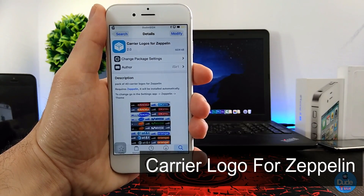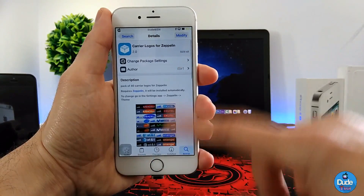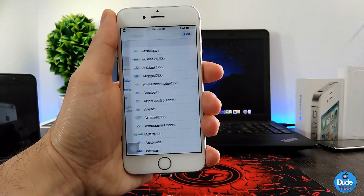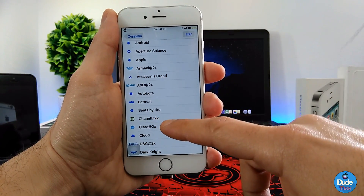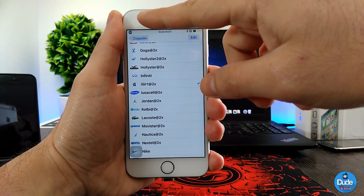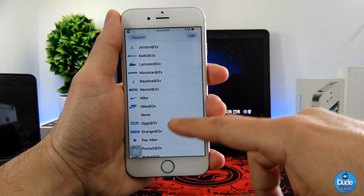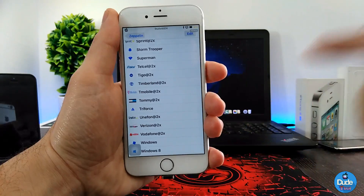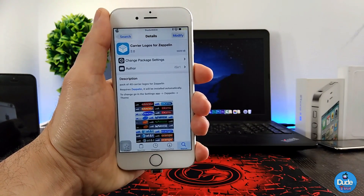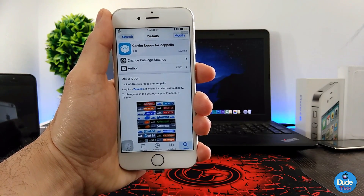Next I have a beautiful pack you can download — it has more than 40 logos you can set for your Zeppelin tweak. After you download the pack, you go under the Theme section and you'll find a ton of beautiful stuff. It's going to provide you with a lot of beautiful things you can set on your status bar. As you can see, I'm using one of the logos which comes in a lot of colors. There's a bunch of options — about 40 logos for your Zeppelin tweak. I highly recommend you guys download it — Carrier Logos for Zeppelin.